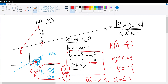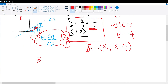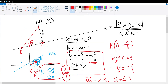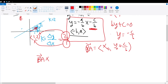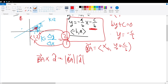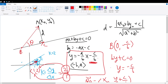Now we are almost done with this proof. With the BA vector established, we define angle ABC as theta. We use the cross product of BA and the direction vector — which is the BC vector. The BC vector is the direction vector of the line, which I'll call d. By definition, the cross product BA cross d equals the magnitude of BA times the magnitude of d times the sine of theta.